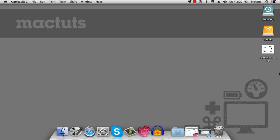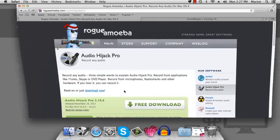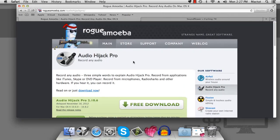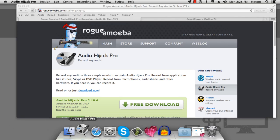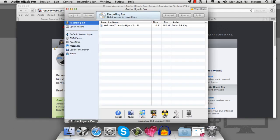What we need to do is record the audio stream coming from Skype, and there are a number of ways to do this. The first and easiest way is using a program called Hijack Pro. Audio Hijack Pro from Rogue Amoeba allows you to record the audio from any one particular program on your Mac. You can download it from rogueamoeba.com and try out the trial version.